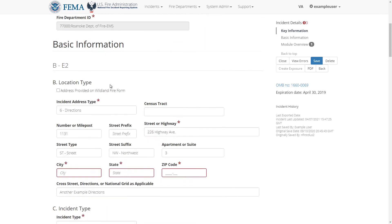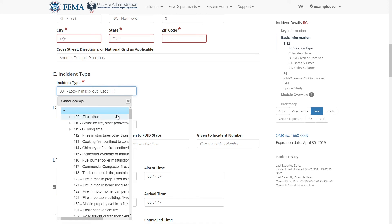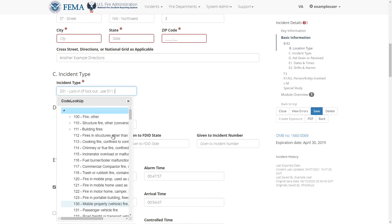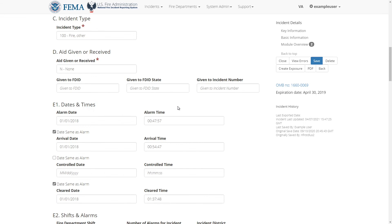In the next section we have the incident type code lookup field which determines what kind of incident this is. Depending on the incident type this form's required fields may change. The rest of the form is straightforward.